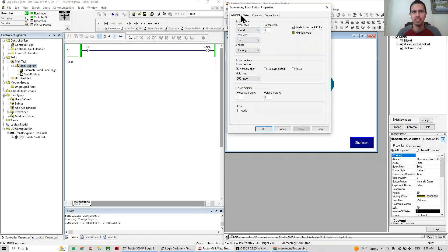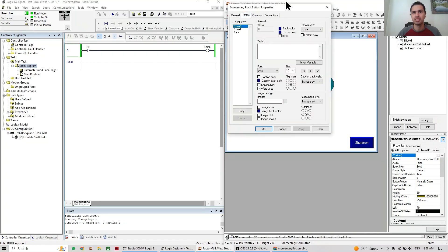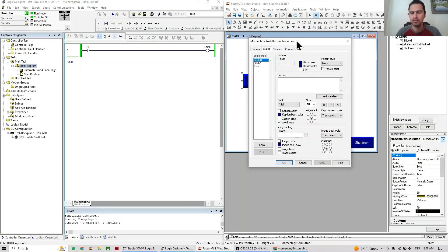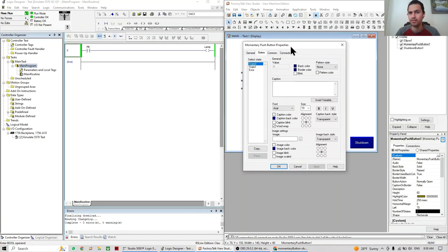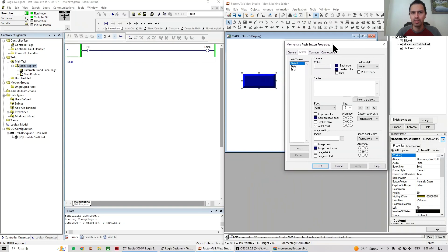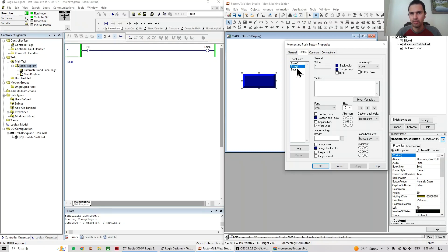We're done with General. Let's go to the next tab, which is State. In FactoryTalk View we use these states a lot, and in future videos we'll talk about other objects that use several states. In this case the push button only uses two — value zero and value one — plus a third for error. So we show something different depending on whether the value is zero or one.